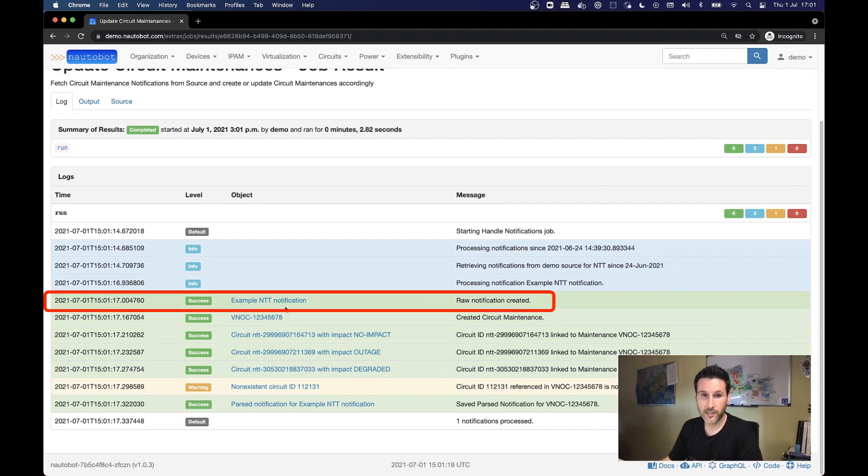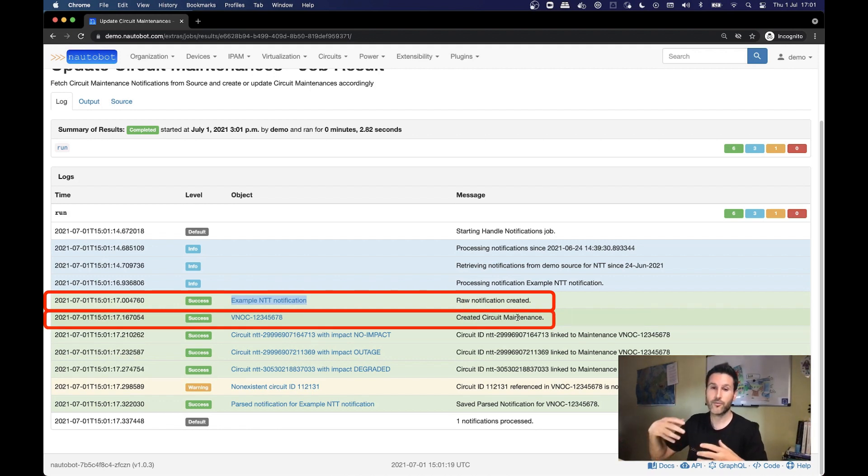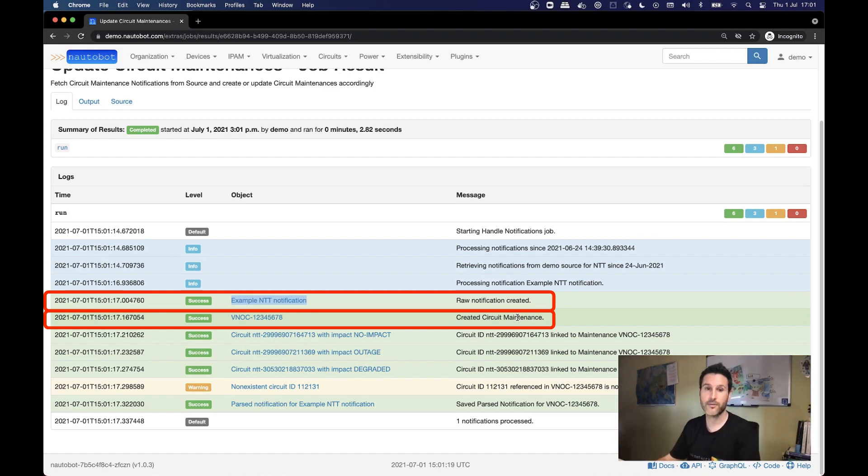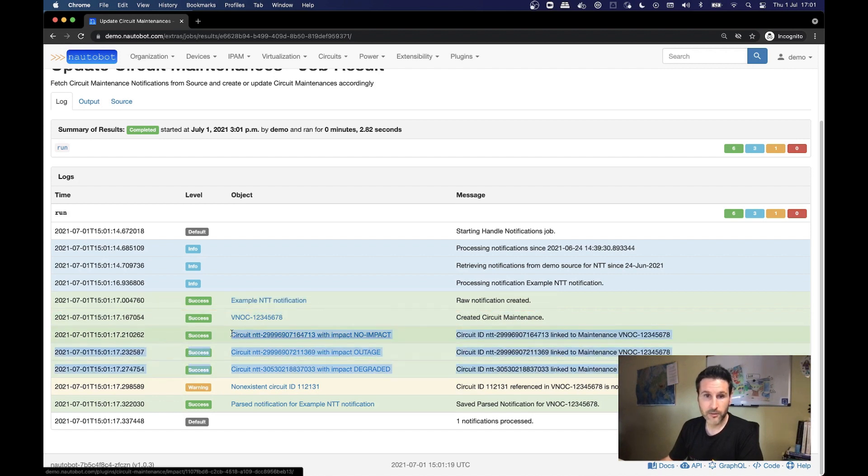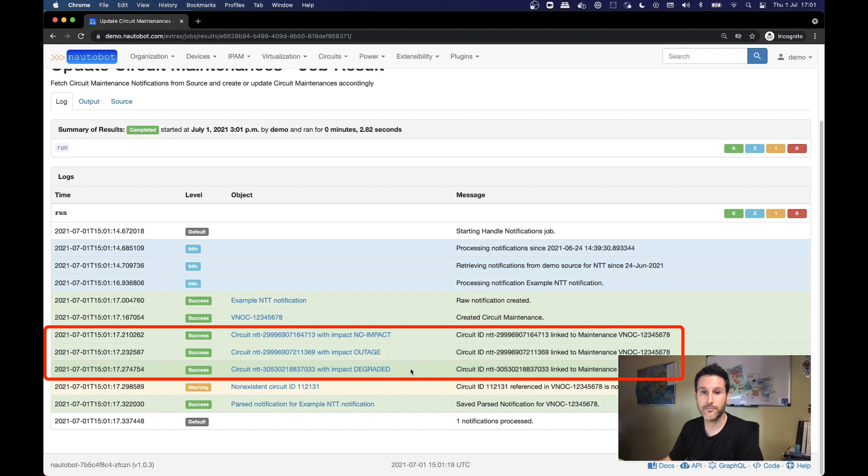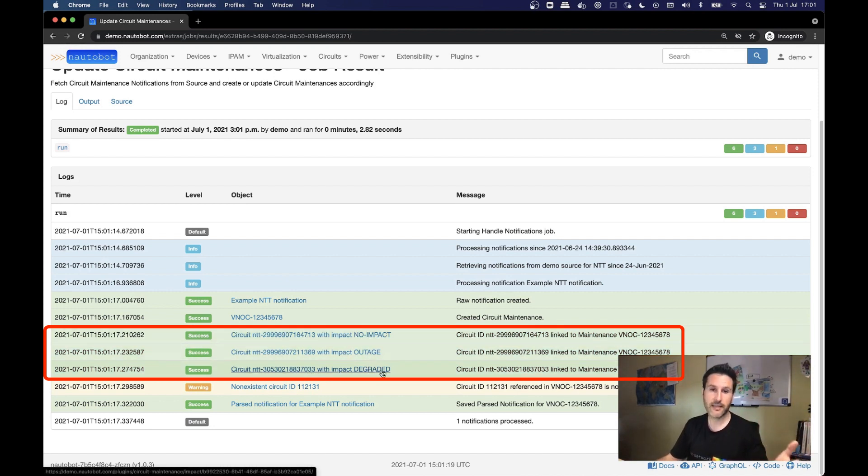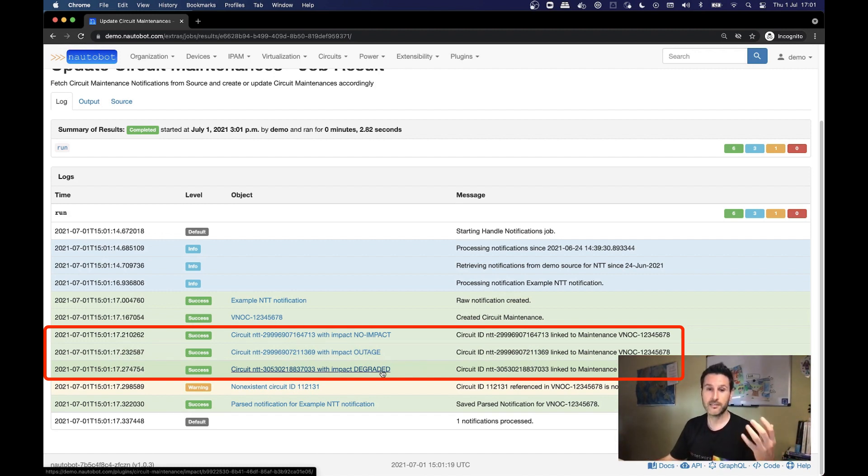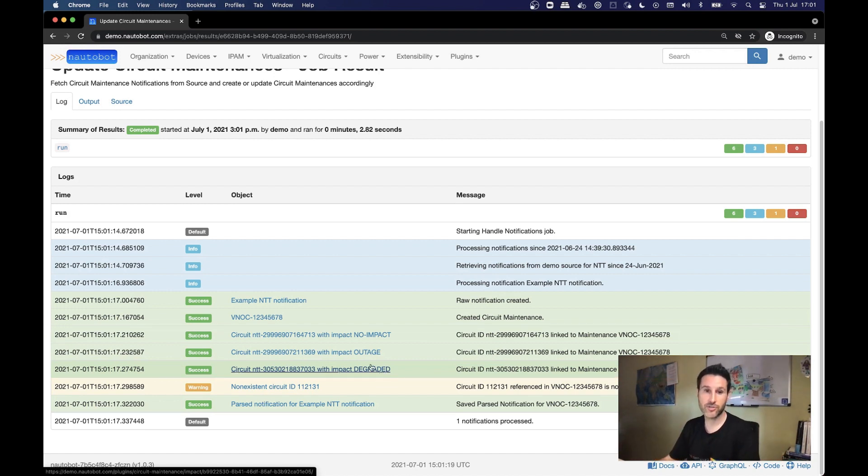So here we have the result. We got a notification with this example NTT notification. We created a circuit maintenance. Circuit maintenance, we have to be aware that can change the state. So if we receive another notification linking to the same circuit maintenance, this will be an update of the maintenance. And we received that three different circuits have different impacts. Every circuit can have different impacts like no impact, outage, degraded. These are standard status that are coming from a recommendation that we are using. So you will have this information in a way that you can rely on in order to take decisions.